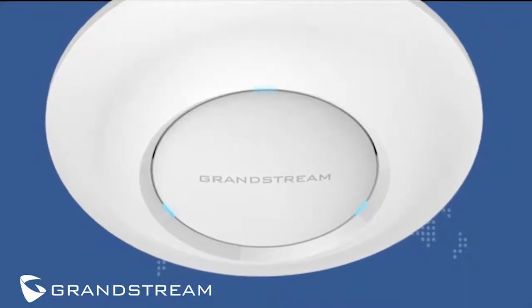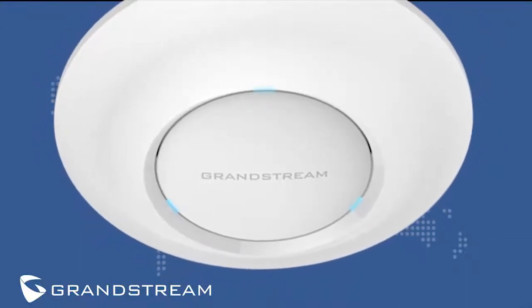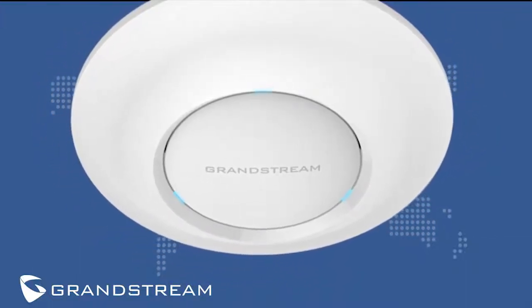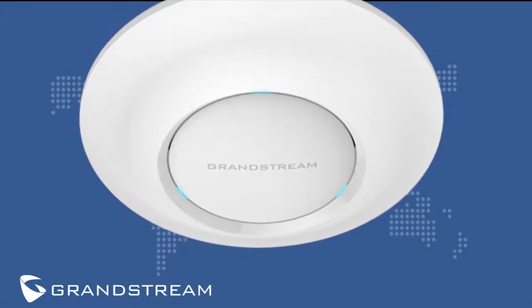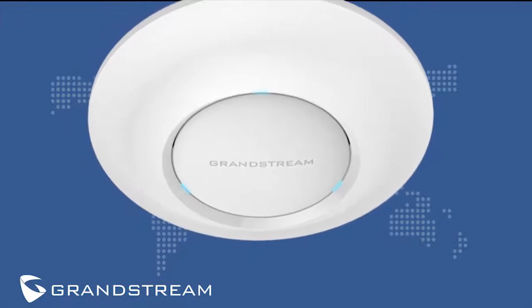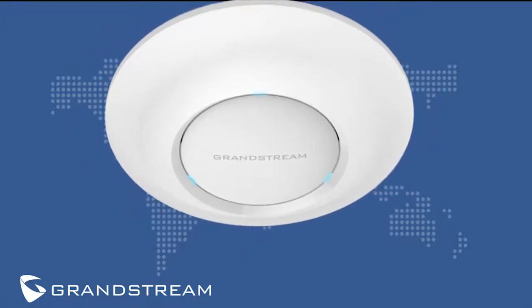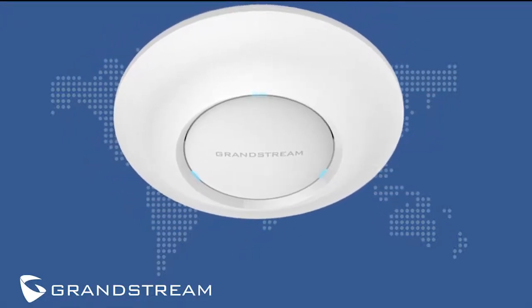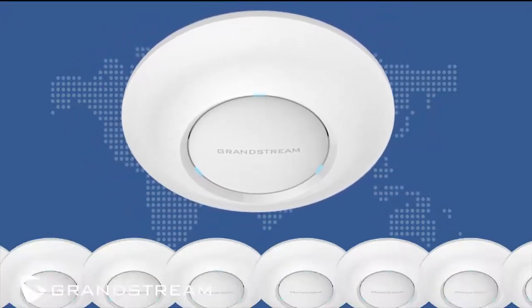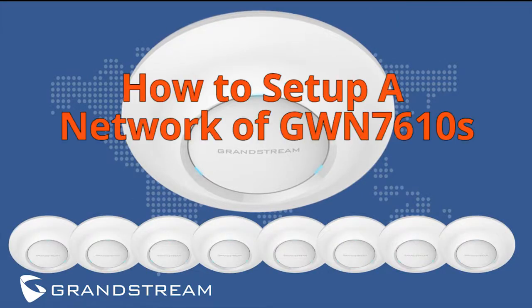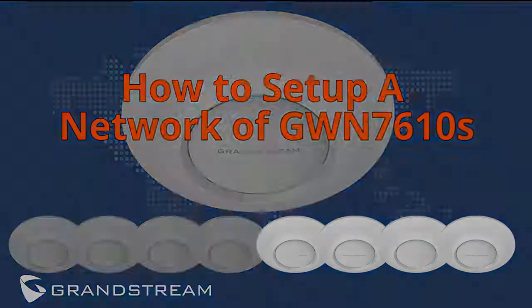We built a provisioning and management controller into the GWN7610's web user interface, which will allow you to set it as a master to provision and manage other GWN7610s. In this video, we'll show you how easy it is to set up a network of GWN7610s.